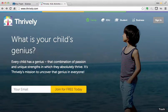Hi, it's Erin with Thrively, and the purpose of this video is to show you how students will sign in to Thrively. If you go to Thrively.com, you will see Sign In in the upper right-hand corner. This is where you can sign in, but students will need to go to a specific URL for your class or section.